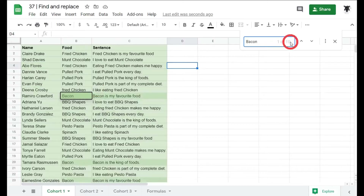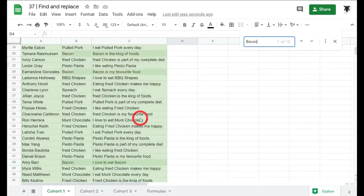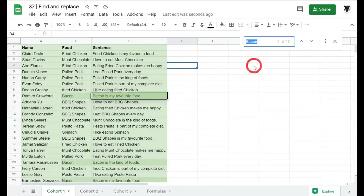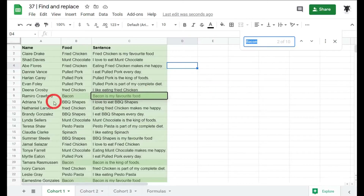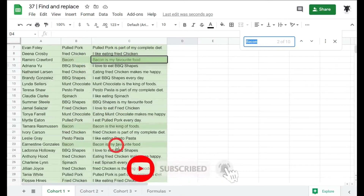Straight away we can see there are 10 cells that contain the word 'bacon'. They don't just have to be 'bacon' on their own — it could also be part of other values in the cell. On the left-hand side, going to B9 highlights the first one, and arrowing down goes to the next one, conveniently showing which one we're working on.